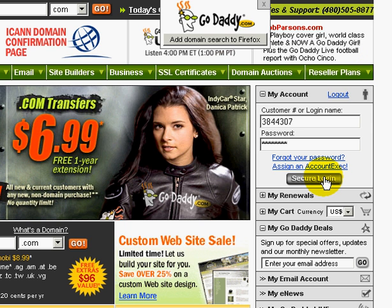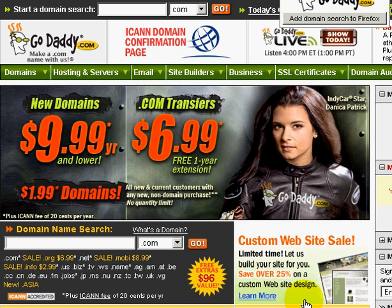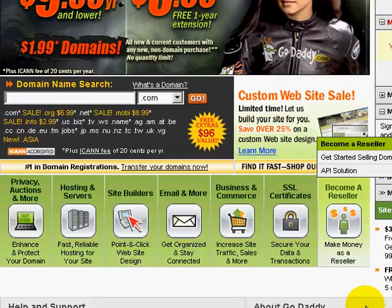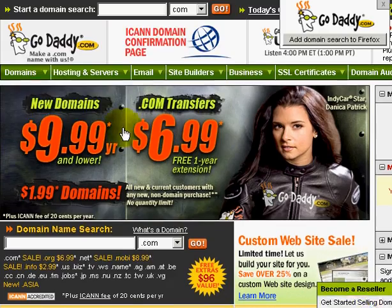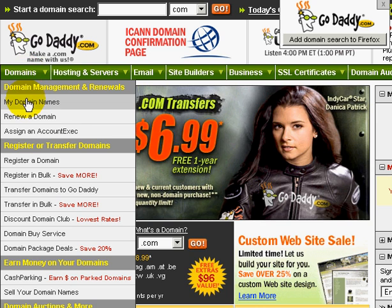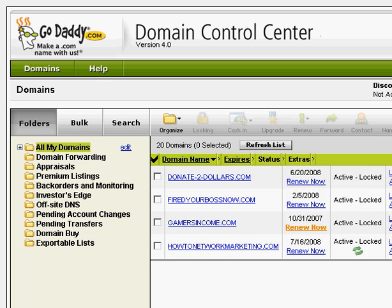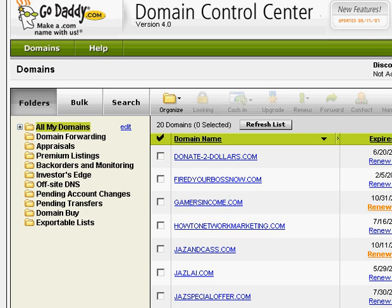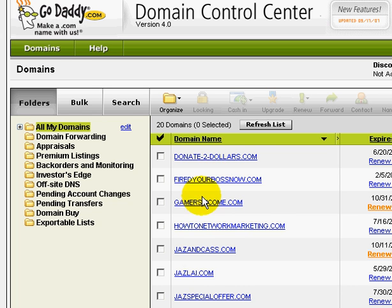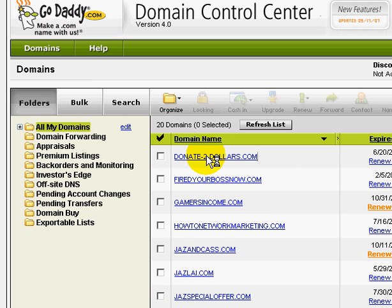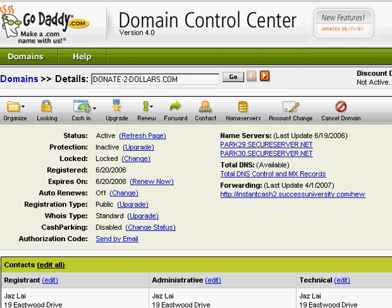The first thing you need to do is go to GoDaddy and log in to your account. Once you're in, go to your domain names. You will be able to see a list of domain names that you have purchased. Click on the domain that you want to use.